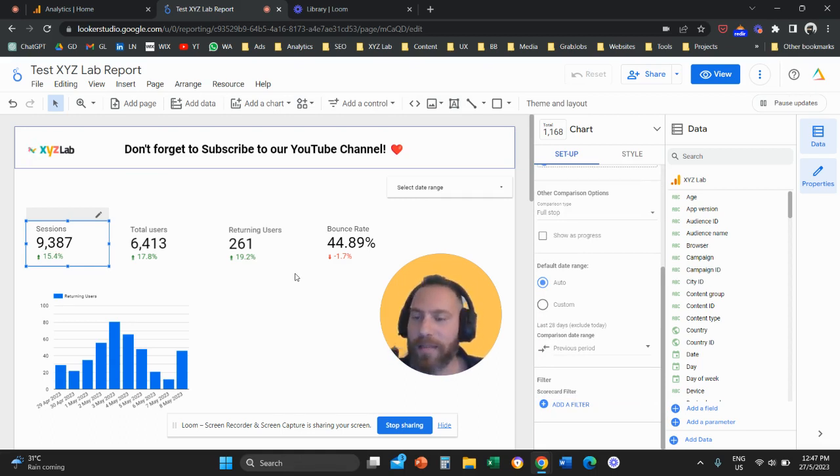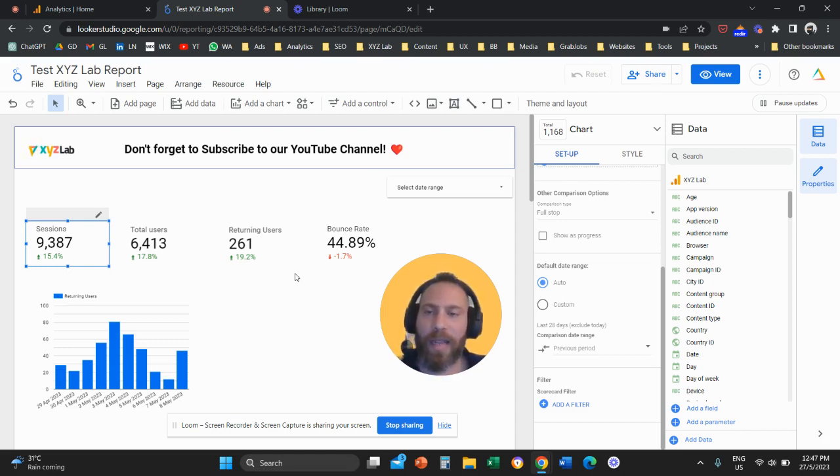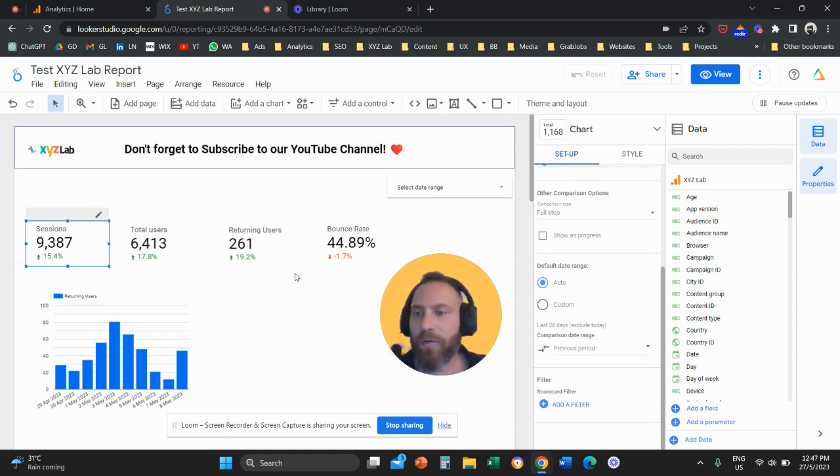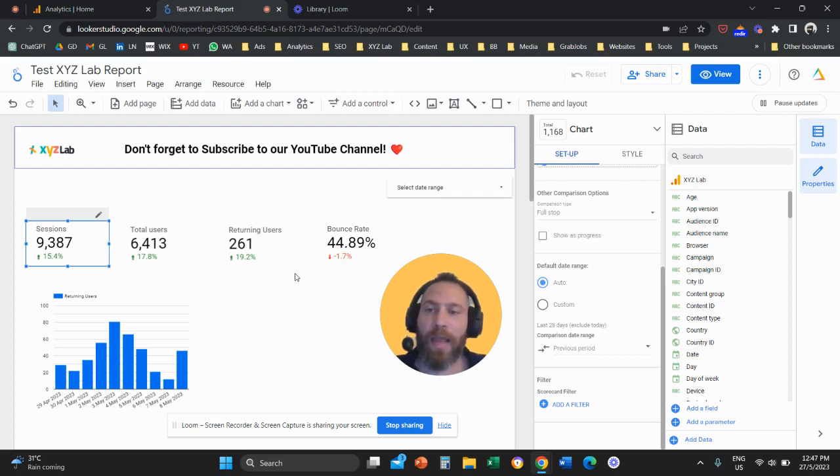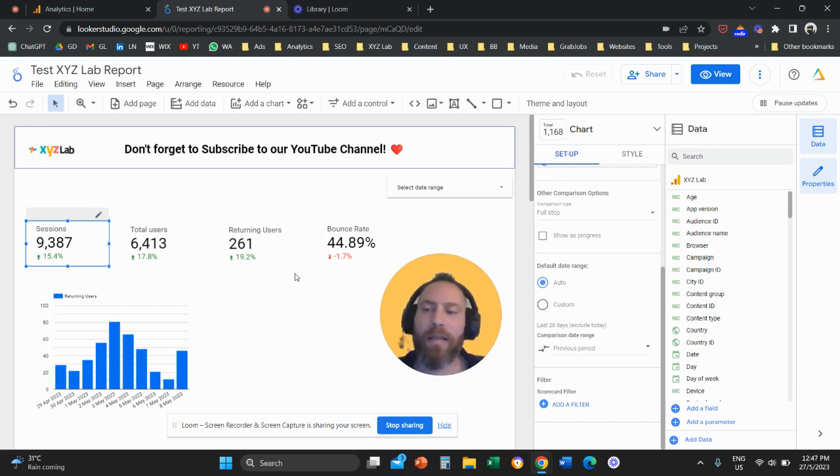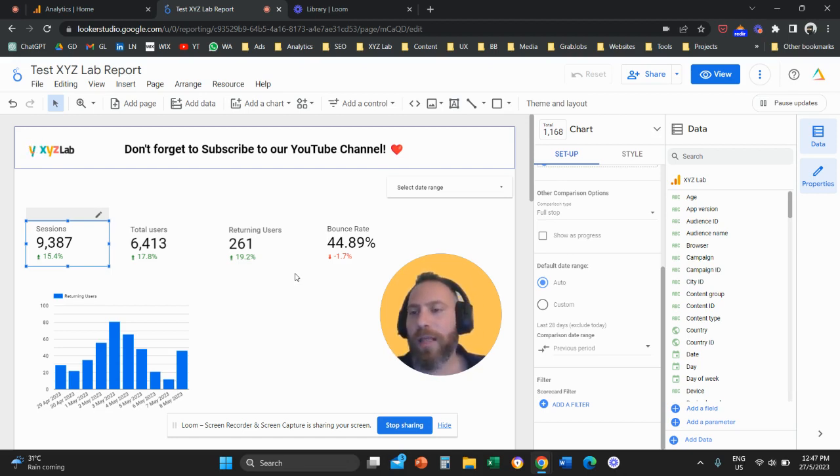Why this is helpful? This is helpful because, imagine you have a Looker Studio report, you can create a top-level report relevant to all the countries that your website is getting traffic from. And then you can create a duplicate of that page, and you can narrow down to Brazil, another duplicate you can narrow down to India, another duplicate you can narrow down to Indonesia, for example, Singapore, and so forth.